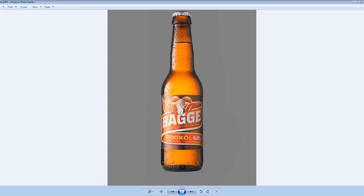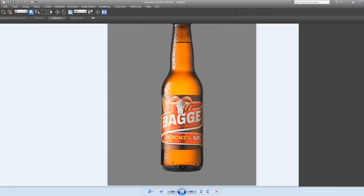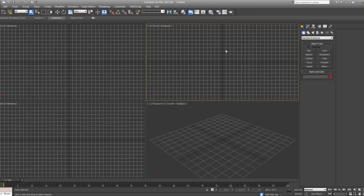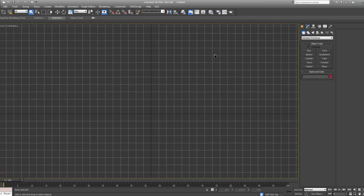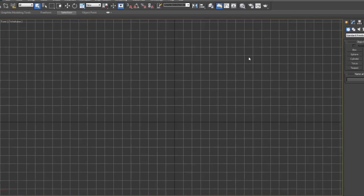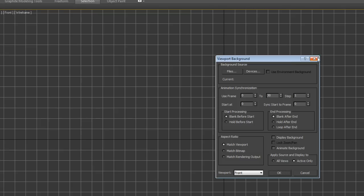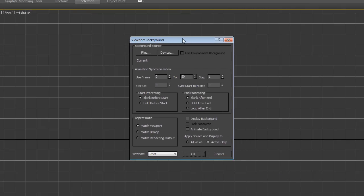So now what we need to do is take this image into 3ds Max as a background image so that we can easily trace the outside line. Let's jump into 3ds Max now and we're going to do the modeling from the front view. I'm going to maximize this and press Alt+B to bring up my viewport background options.